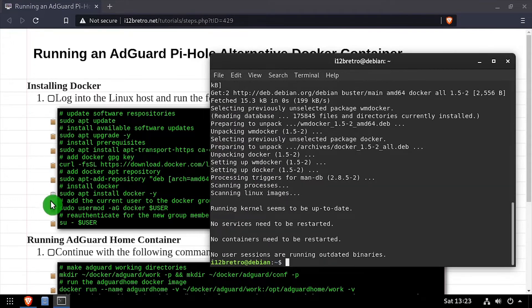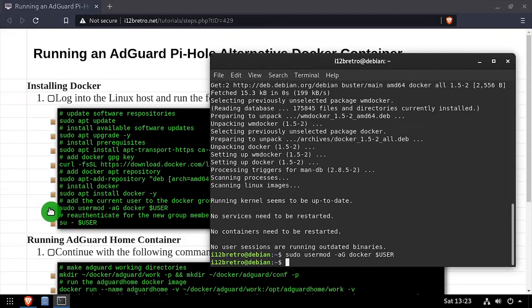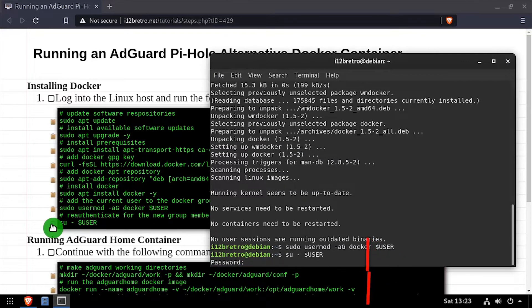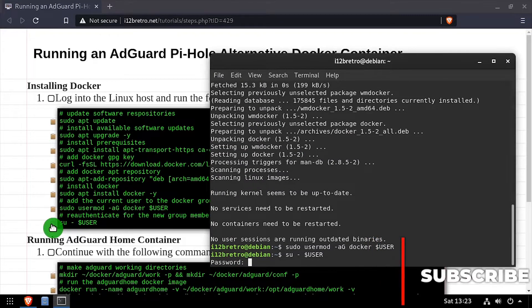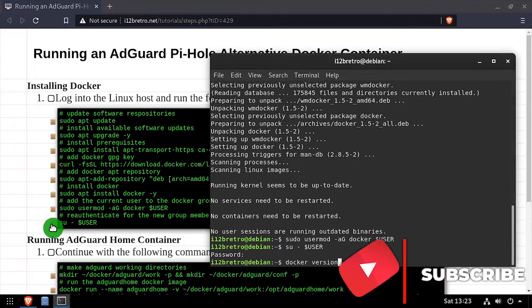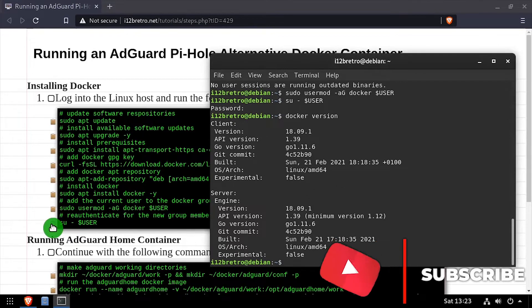Once Docker is installed, we'll add the current user to the docker group, then re-authenticate the current user for the group change to take effect. You can check if Docker is installed by running the command docker version.